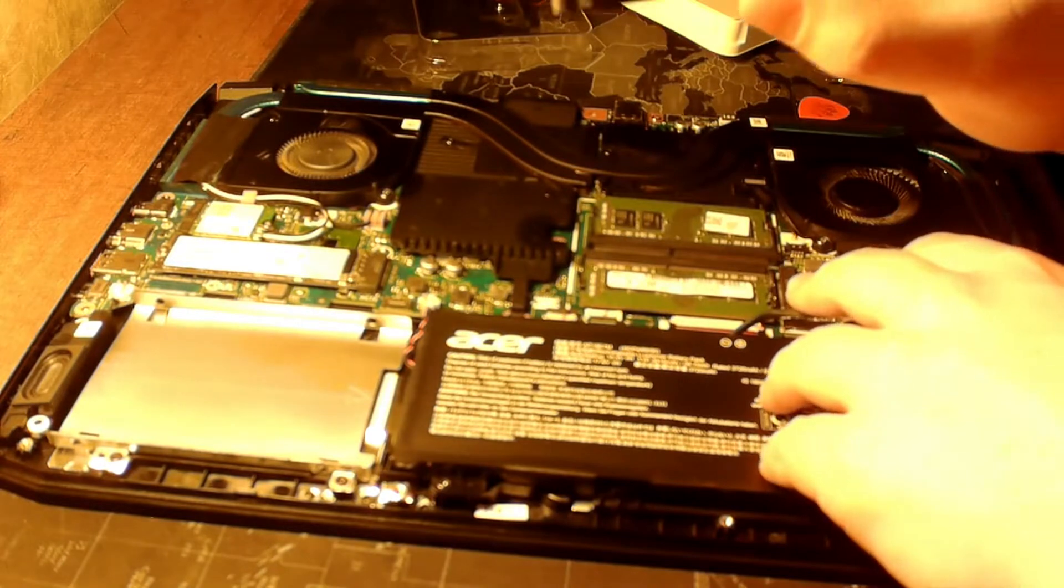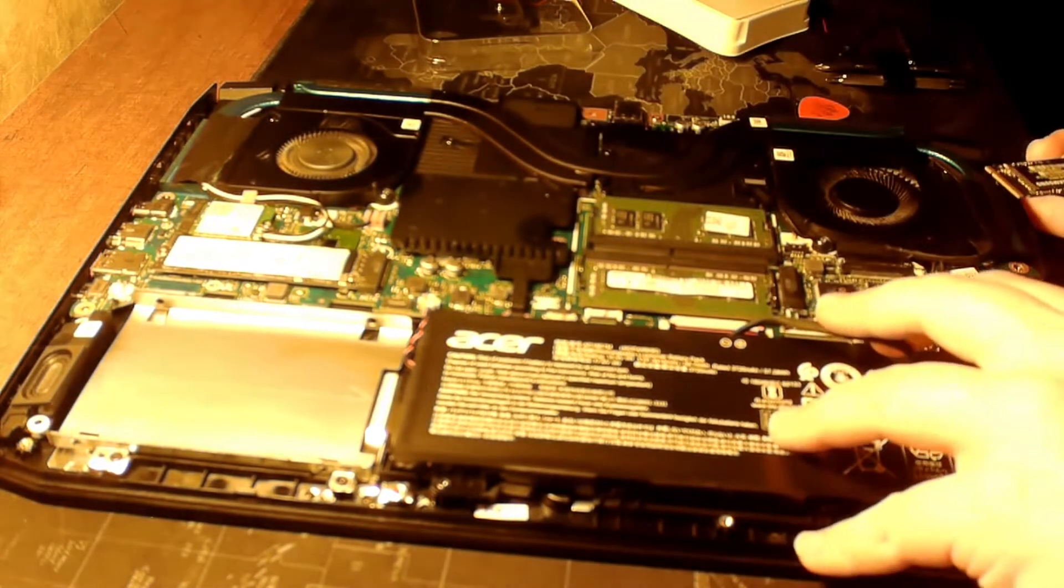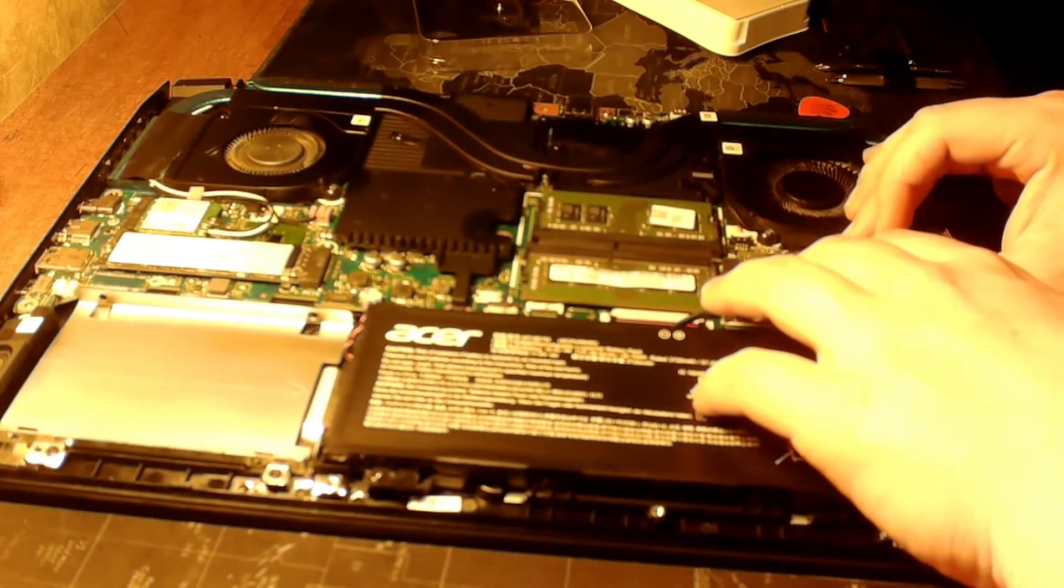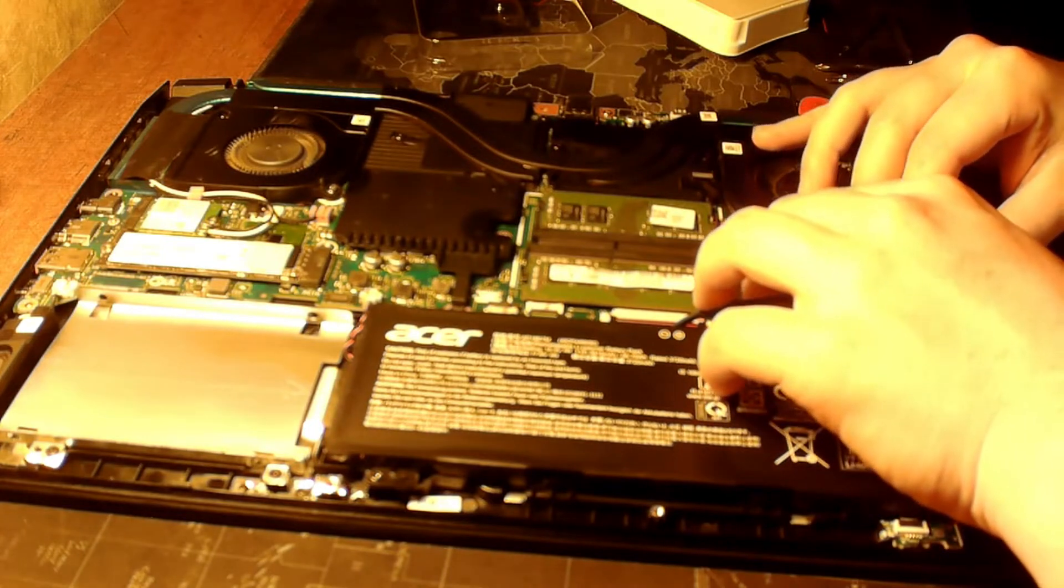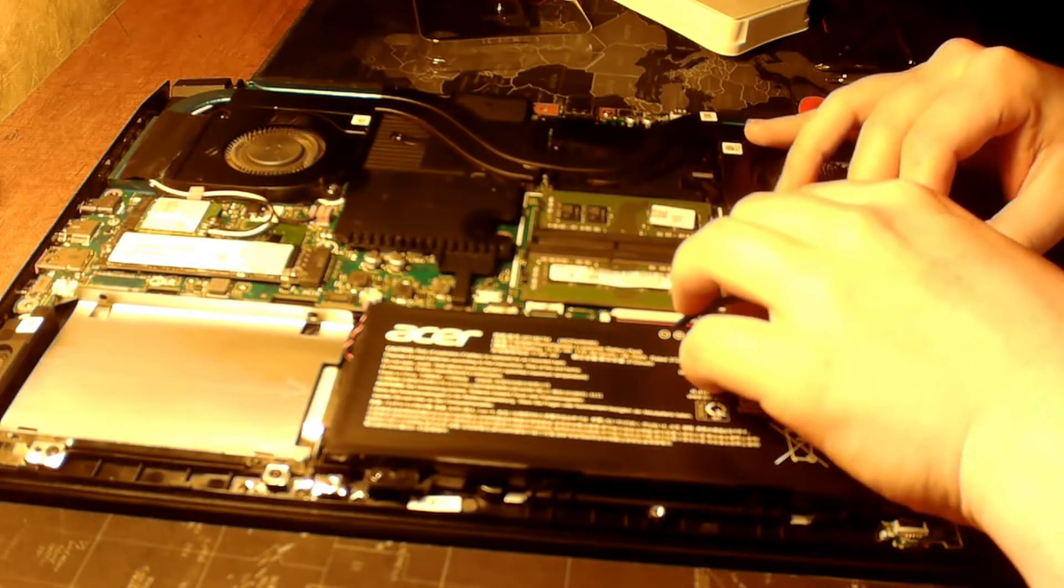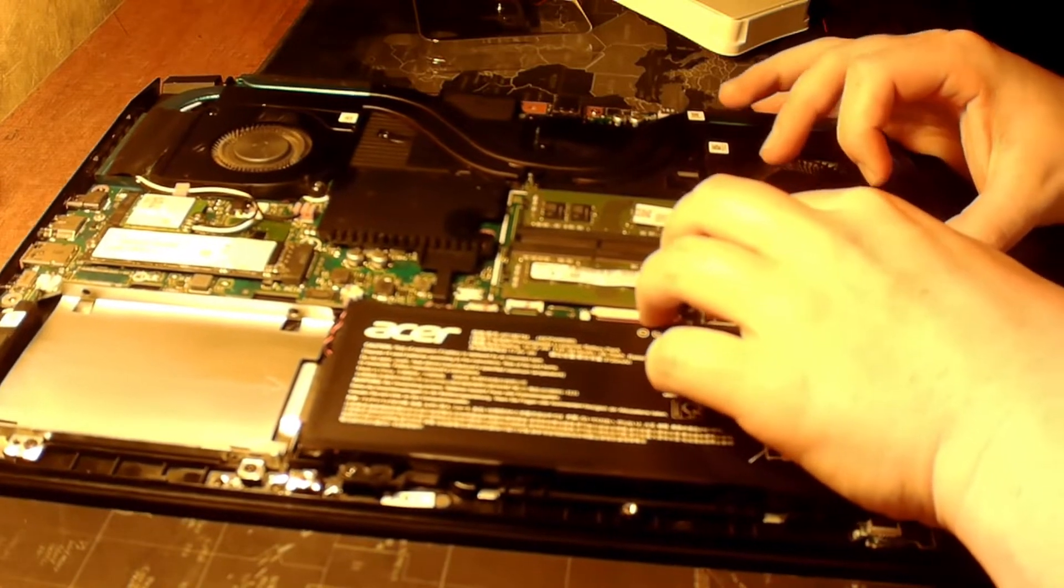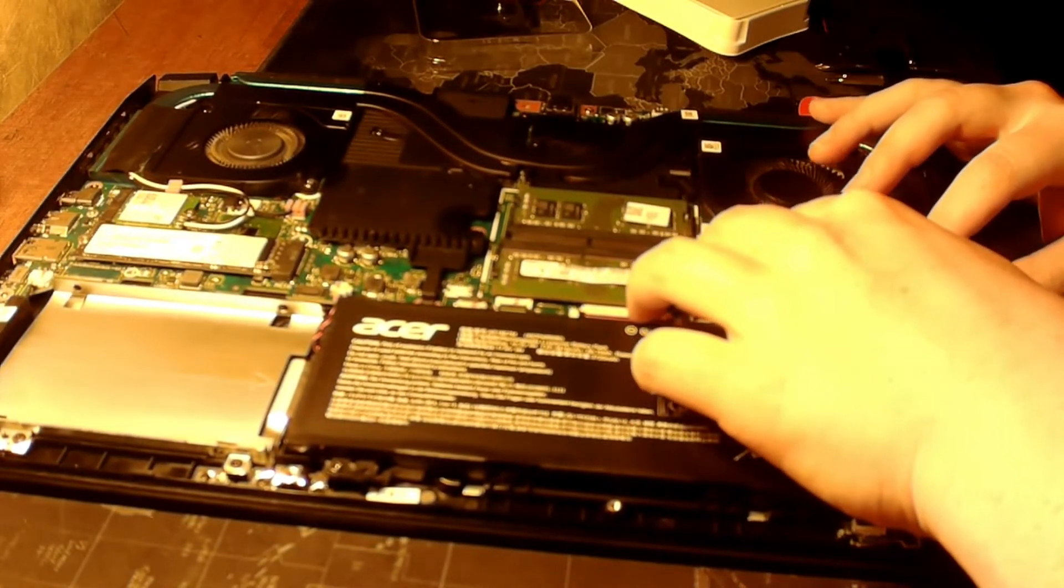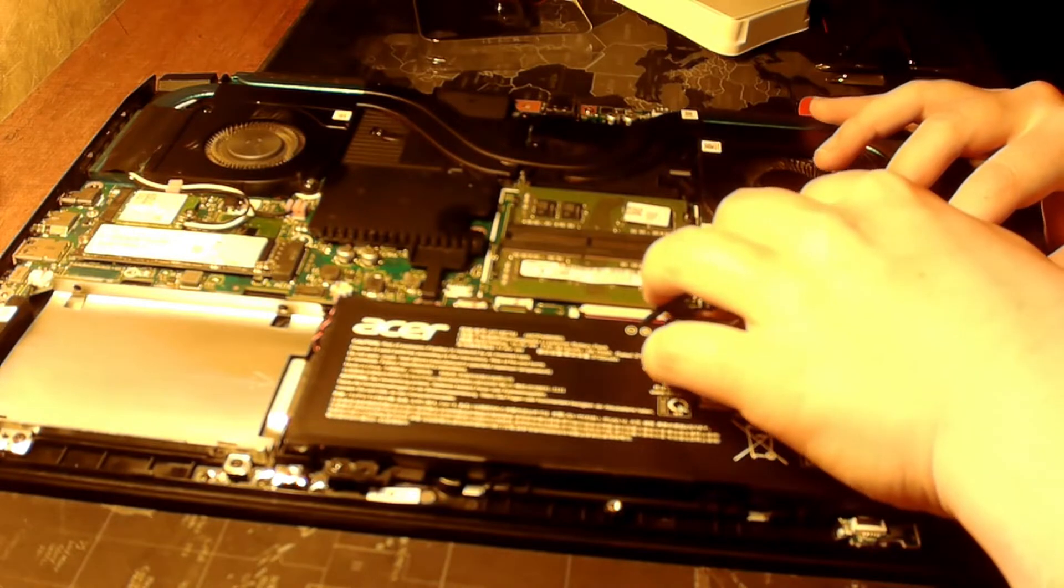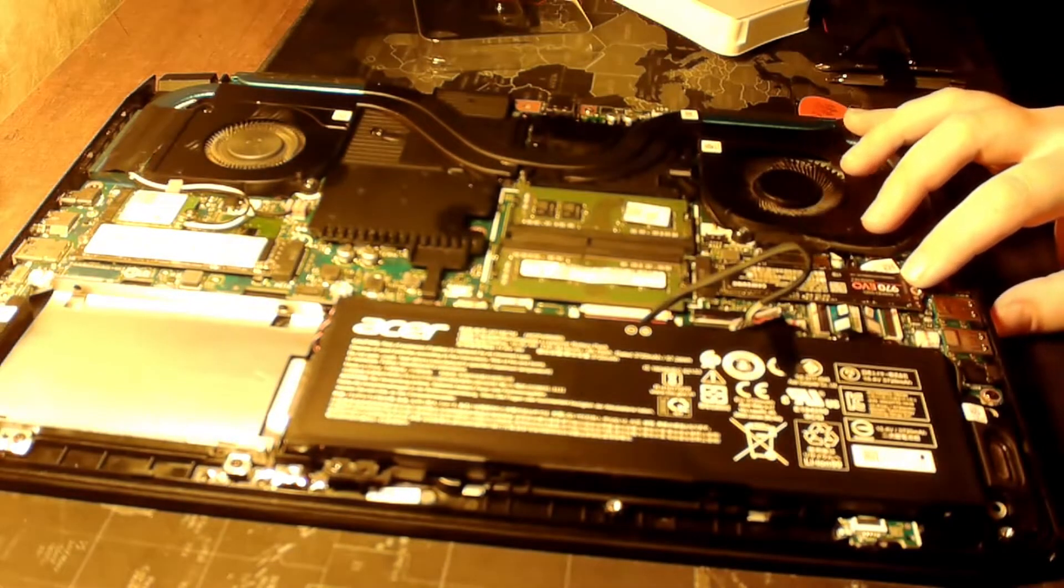Alright, now I'm just gonna take it and hopefully it just gently slides in. Alright, took a little bit of a push, but it's in.